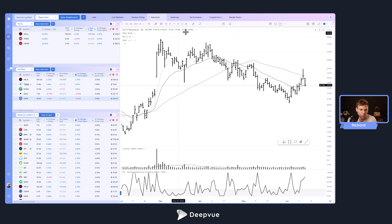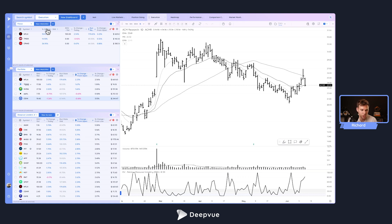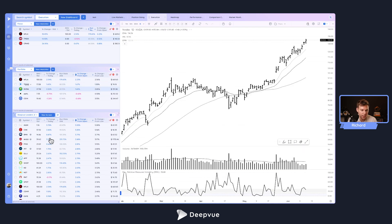Next is my main one — the trading execution screen. I have two different watch lists and one screen: my focus list for the day, my current portfolio, and the DeFi leaders screen sorted by percent change from the open. This is what I have open right when the bell rings. I can see the names I'm focused on, how my current portfolio is doing, and what's strongest from the open to see what themes are working right when the action starts in the morning.